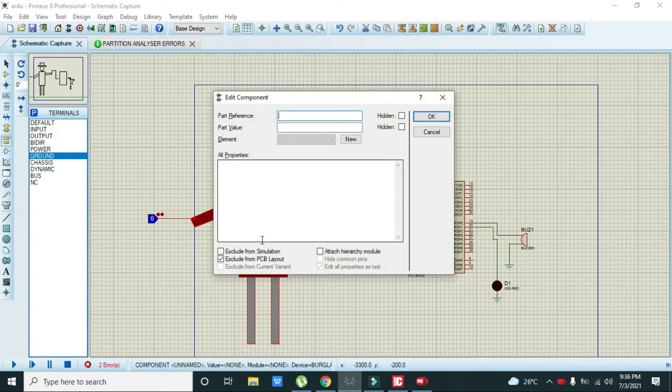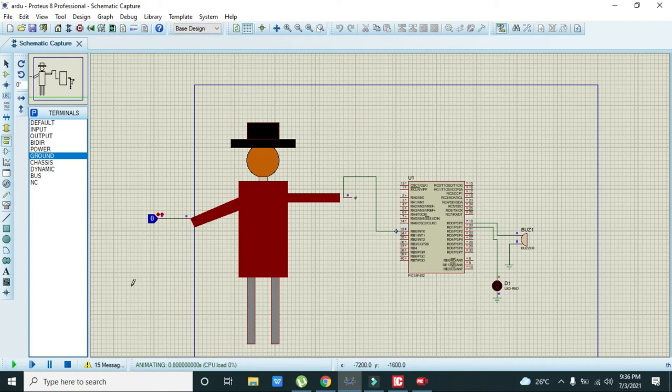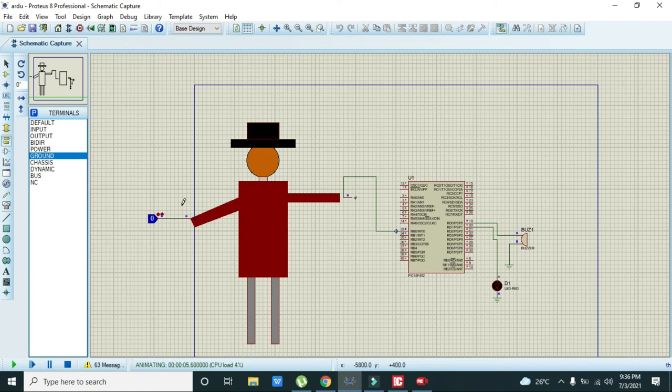We will click on attach hierarchy module. Now we will run it. We can see there isn't any burglar signal, so both the buzzer and LED are down.